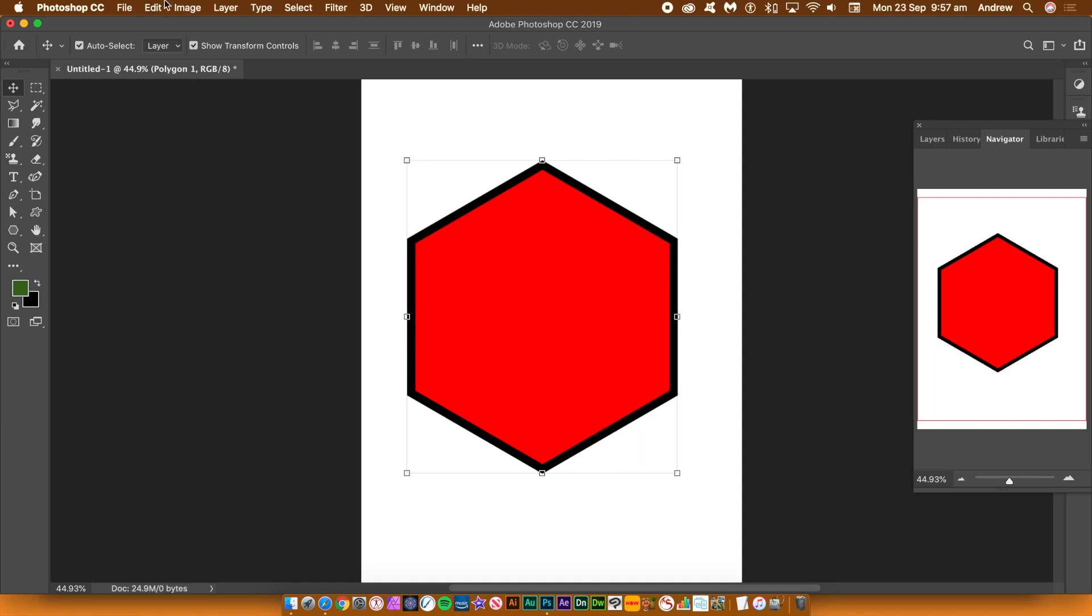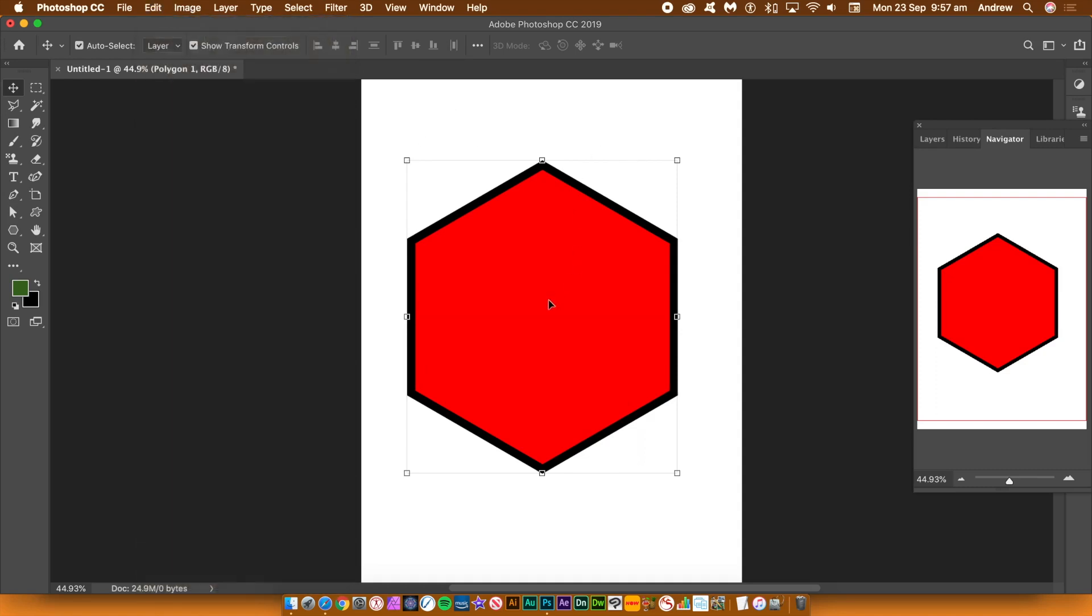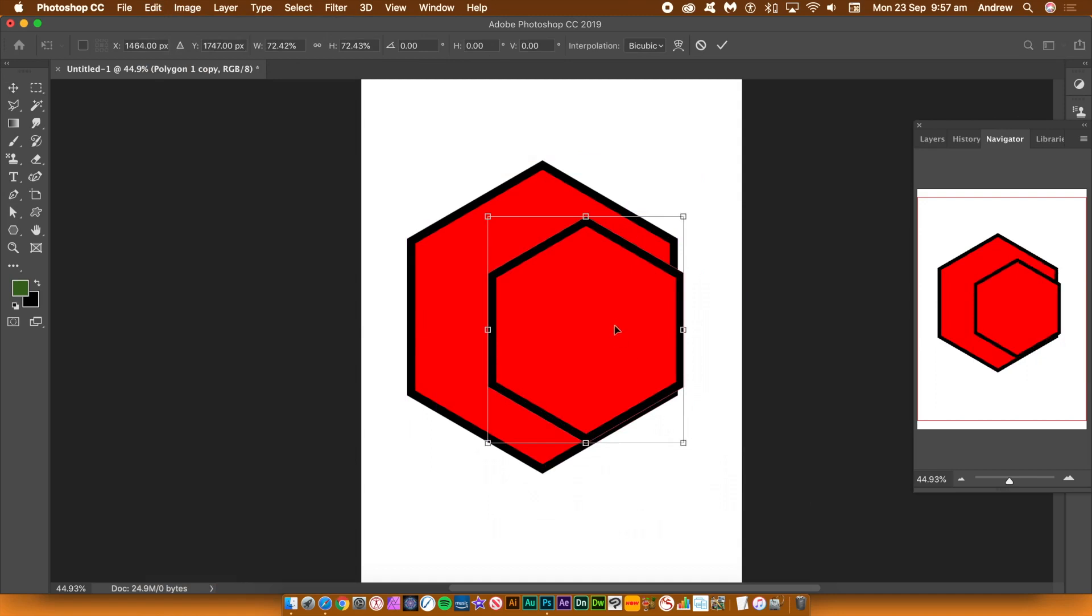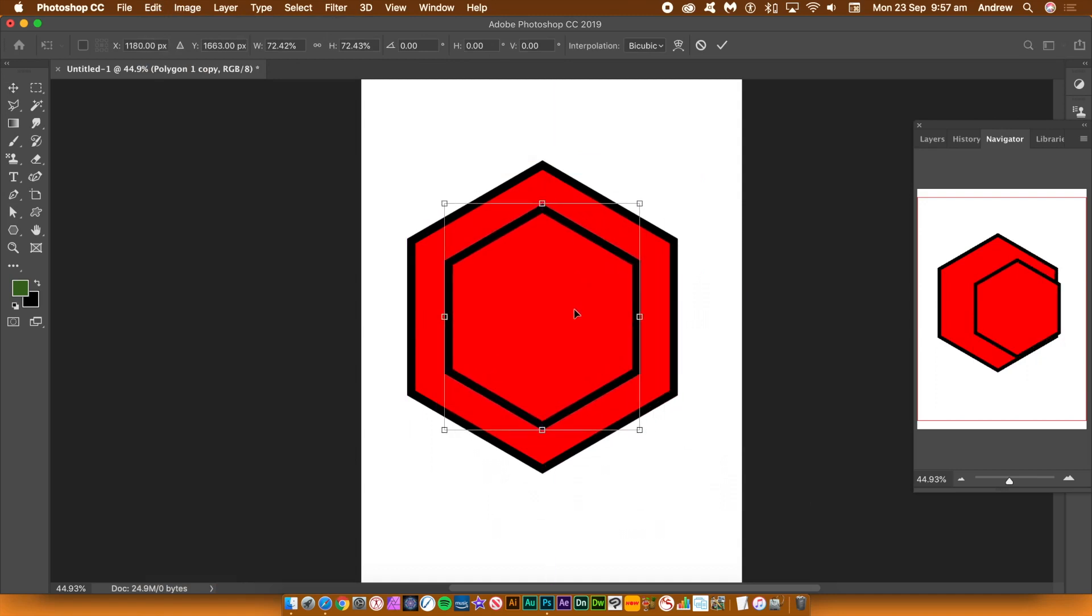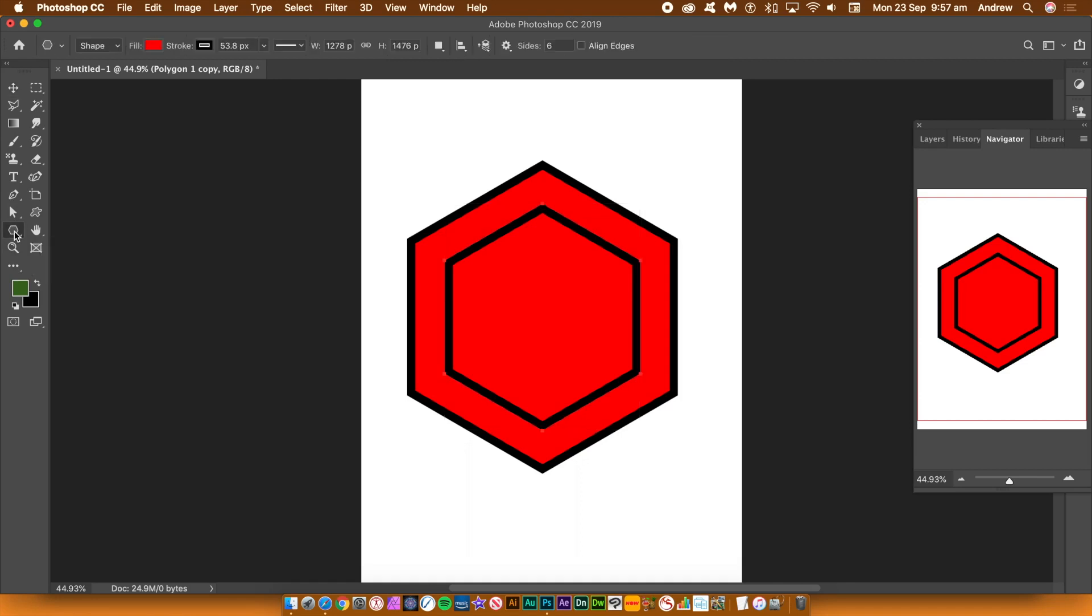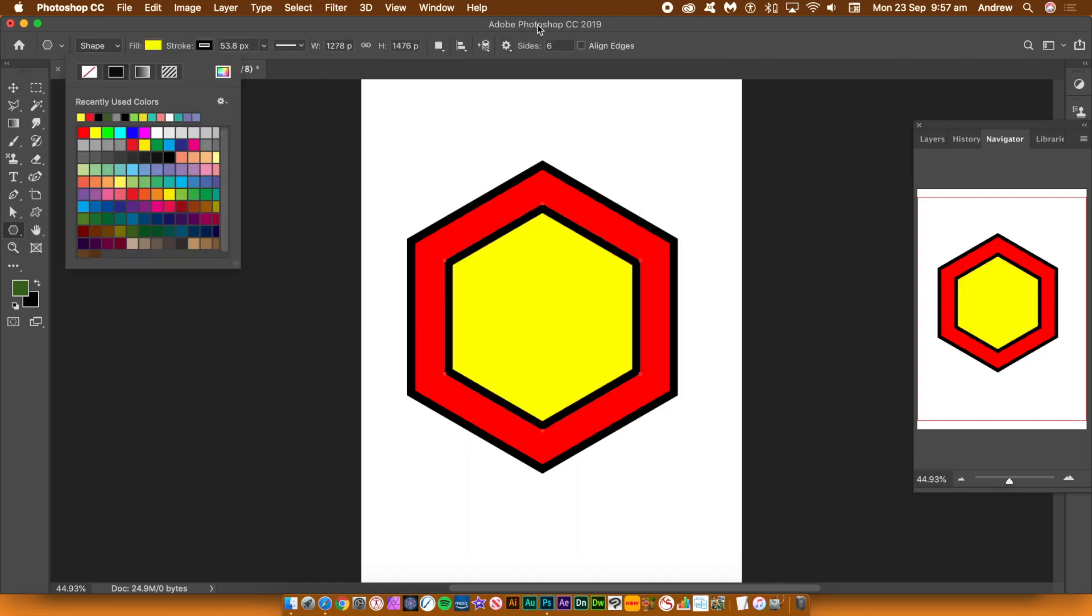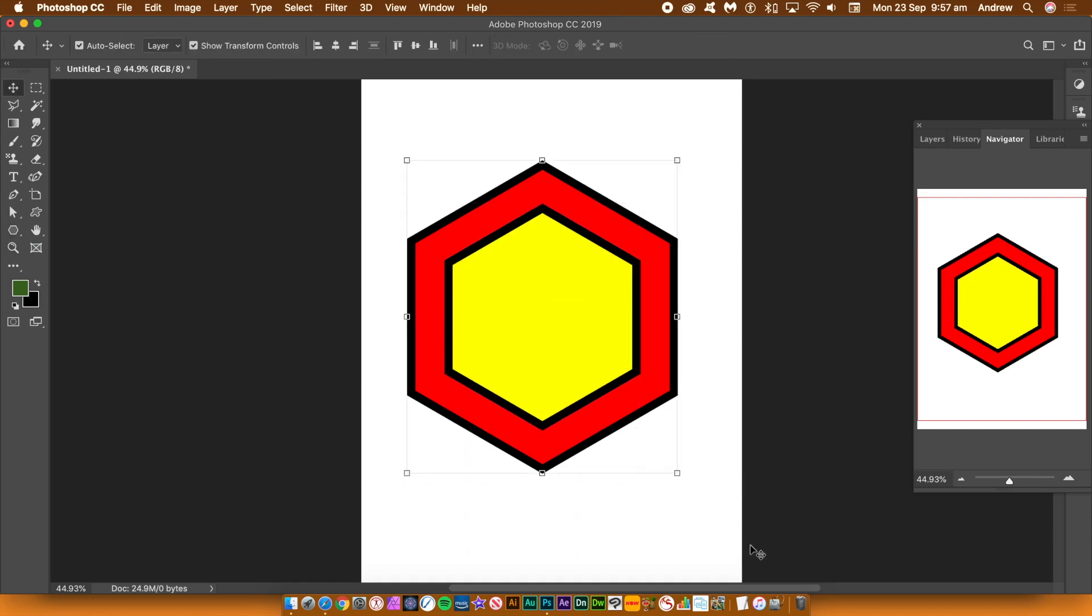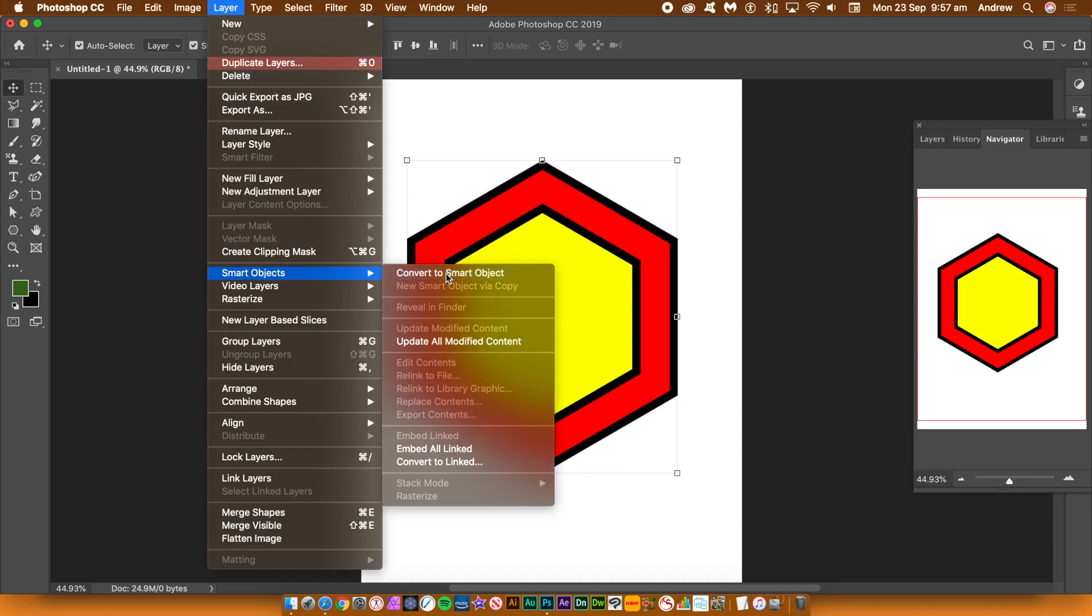Just turn it back to a normal shape. Duplicate the shape using the alt or option key and drag. Select both of the shapes, align them using the alignment tools. Select the inner shape and set the fill to yellow. Select both of the shapes and then go to the layer menu and smart objects and convert to smart object.